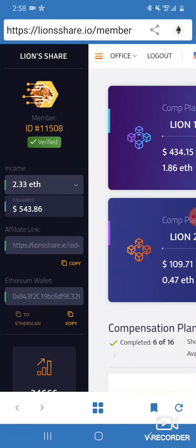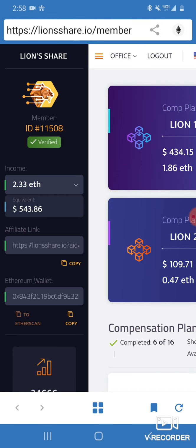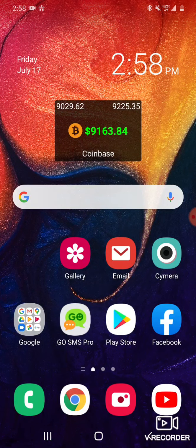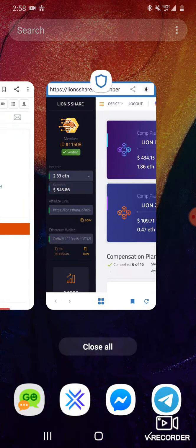What's up good people, it's your boy. Hey man, woke up to some money in my wallet on this Lion Share man. This thing is working, it is booming and I'm going to show you how to get referrals and how this thing actually works. But first and foremost let's check this out.